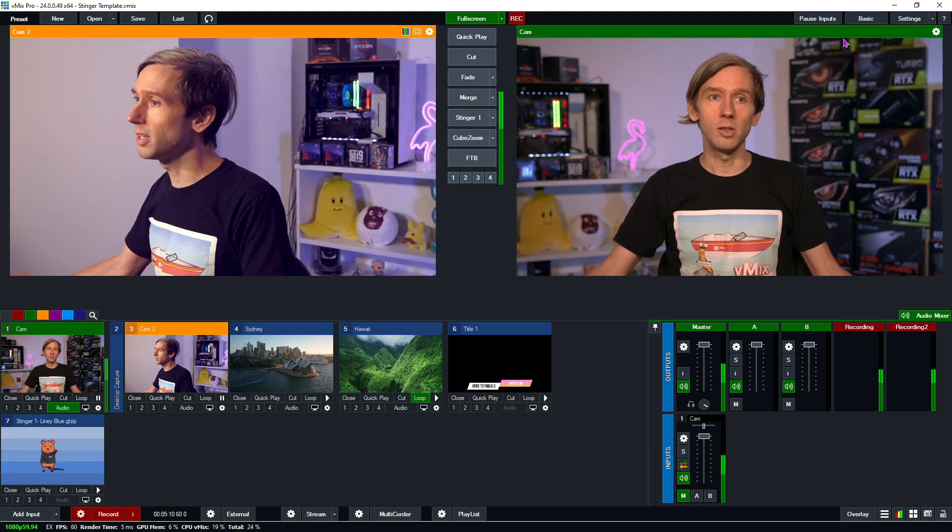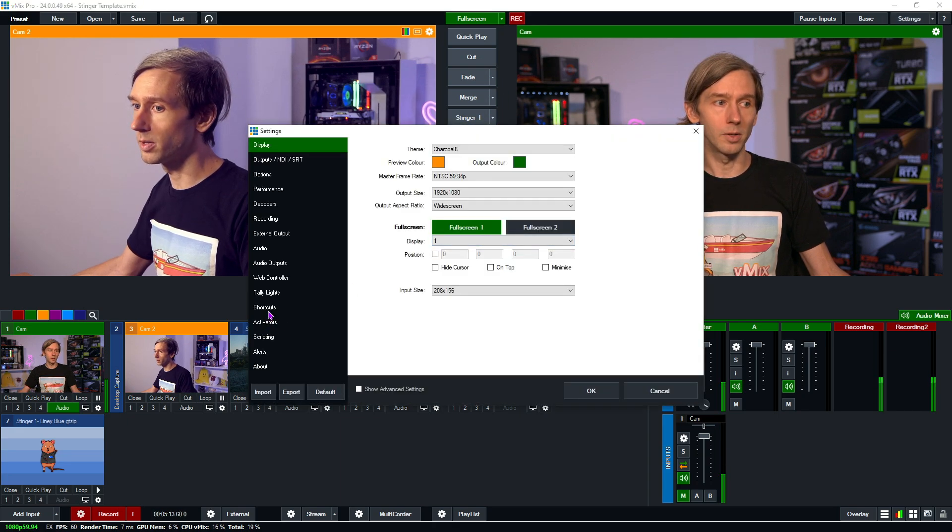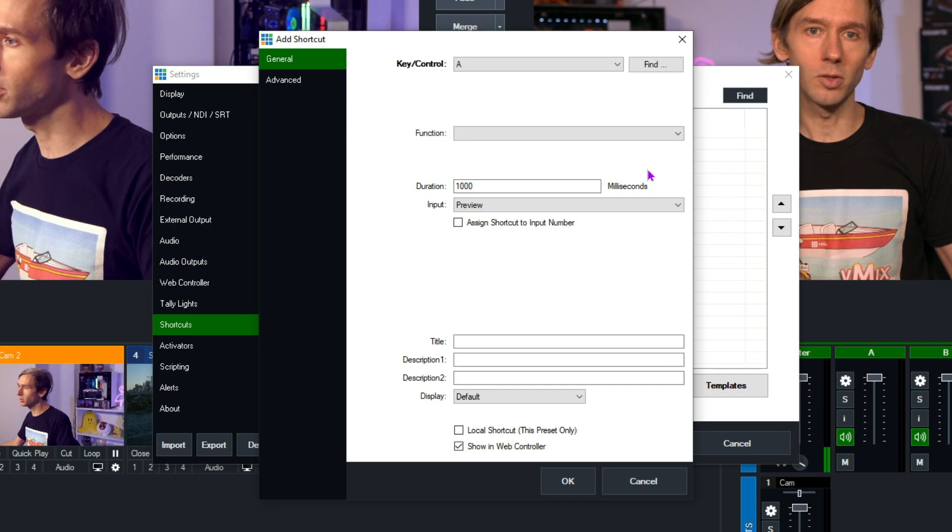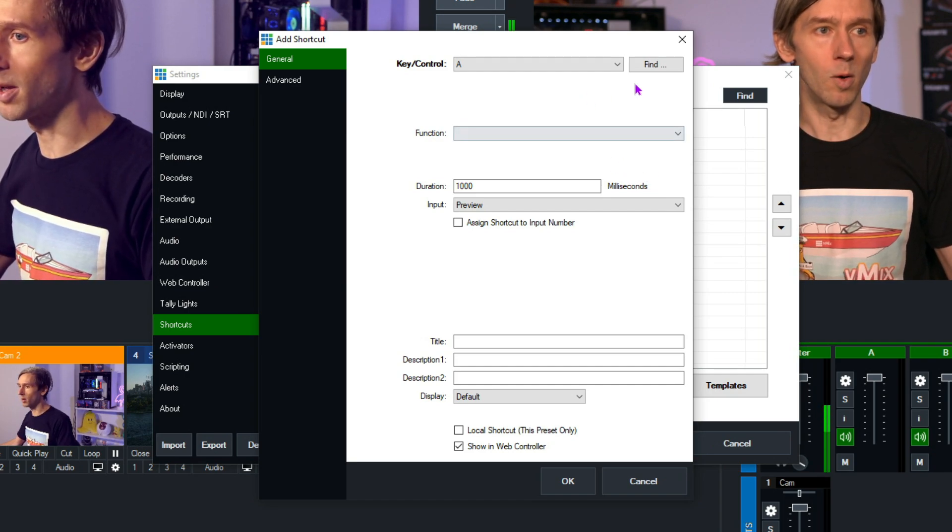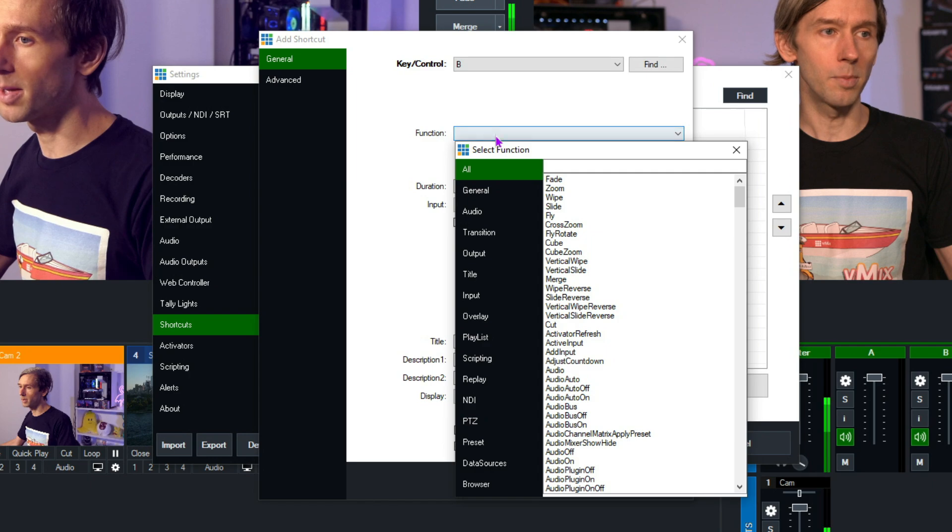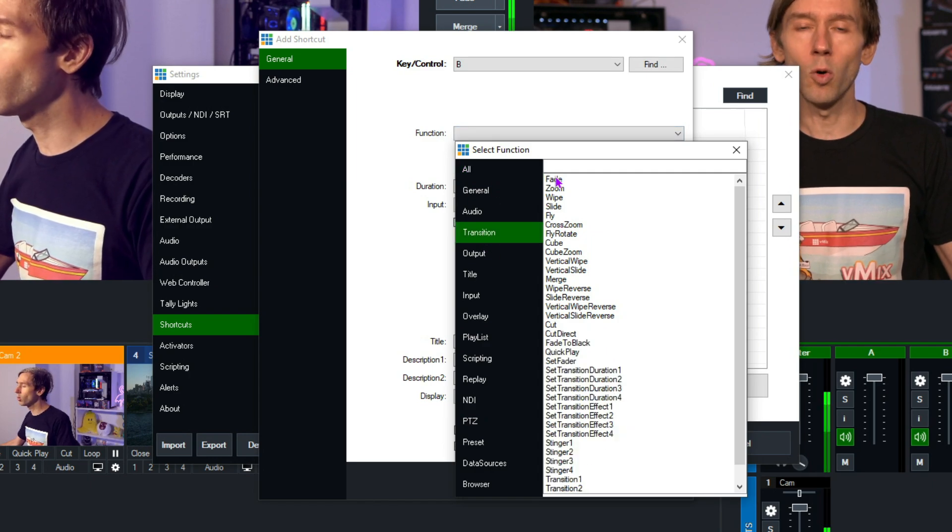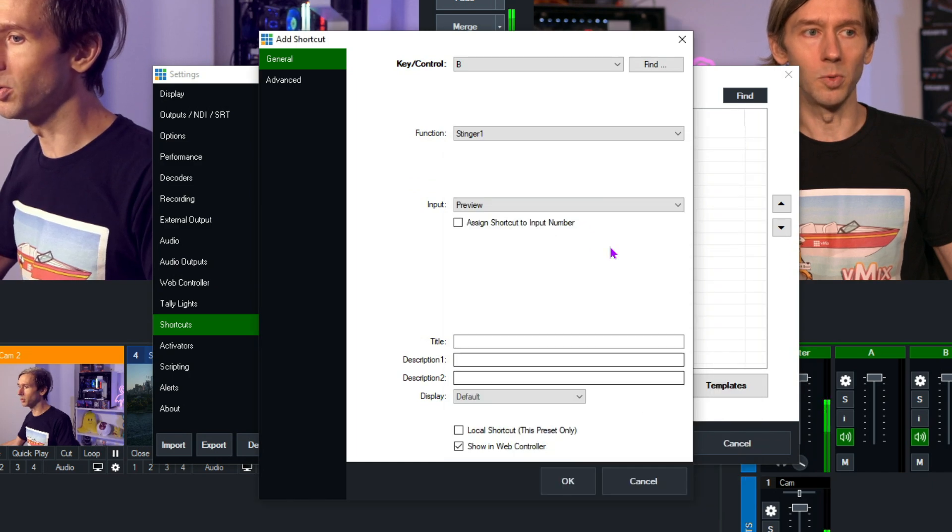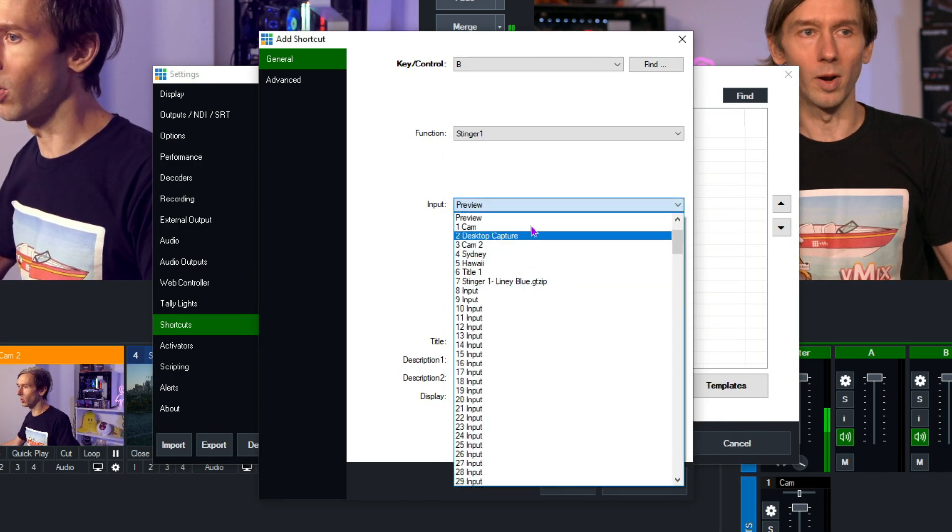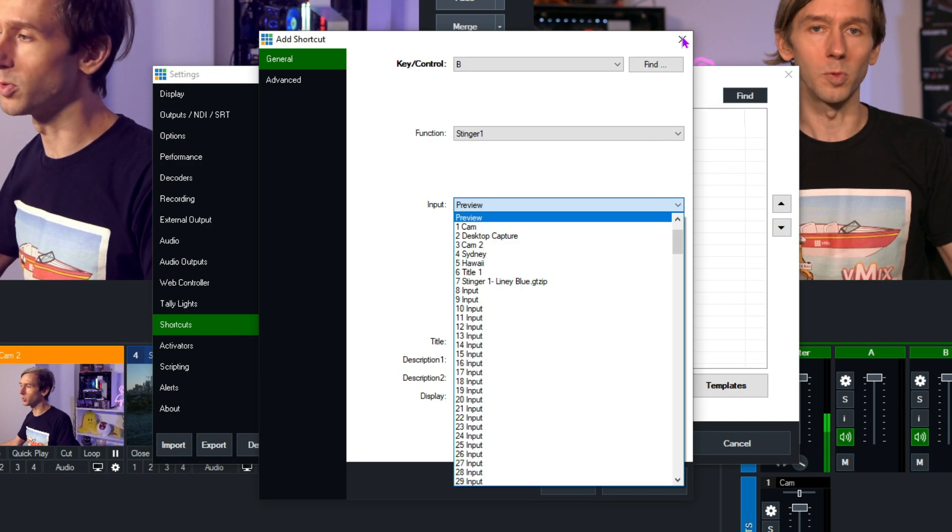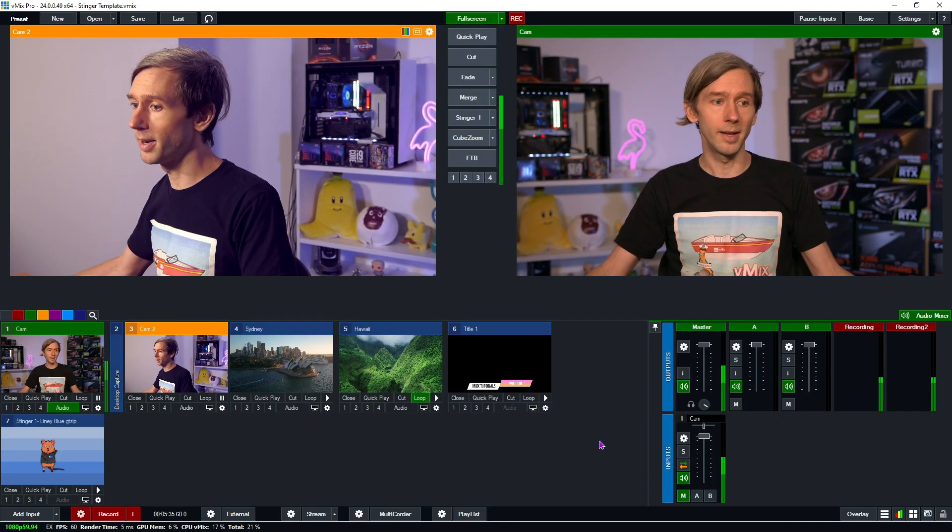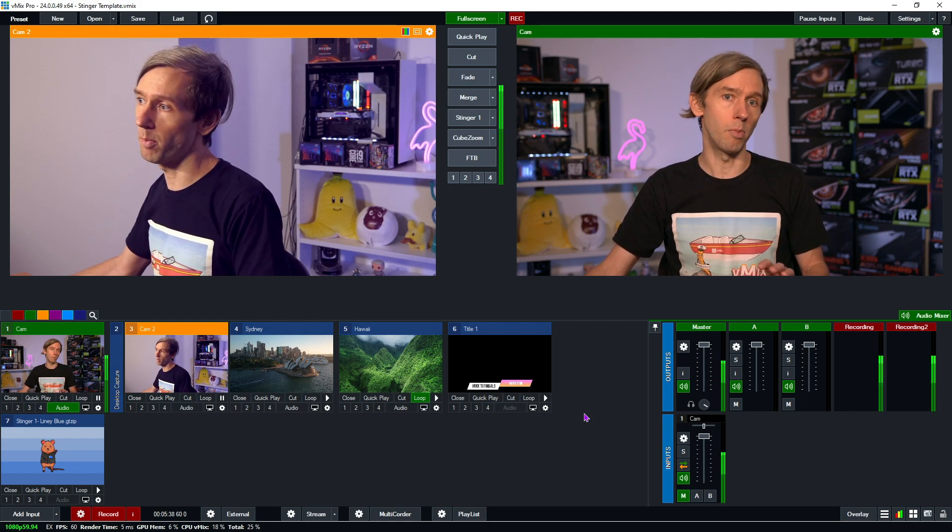Now, obviously, you can set up a shortcut as well. So if we go into the shortcuts here. So instead of making it a cut transition, we just need to select stinger 1. So I'm just going to select B, for example. And on the functions for transition here, where you'd normally choose a fade or a cut, you just go down here to stinger 1 or whatever stinger you've set up and then choose what input you're wanting to switch the stinger to. All right. So we're going to close out of that now. So now we have a stinger in our production.